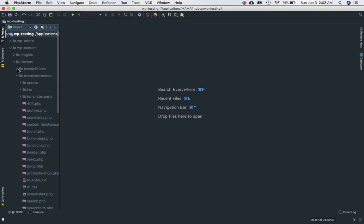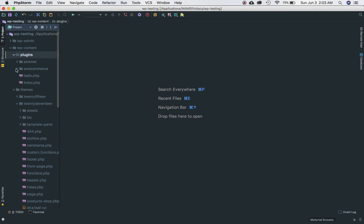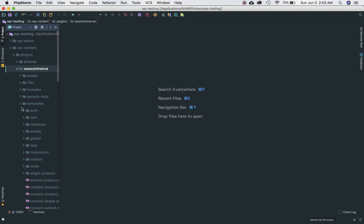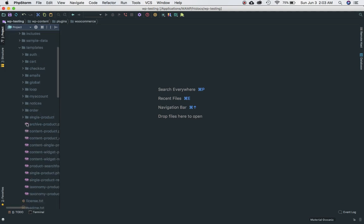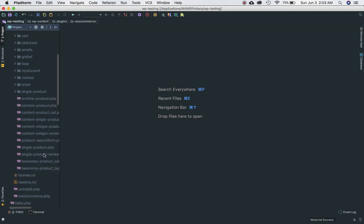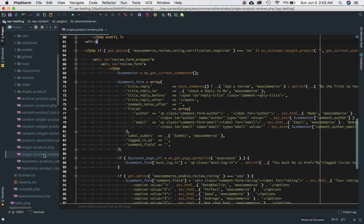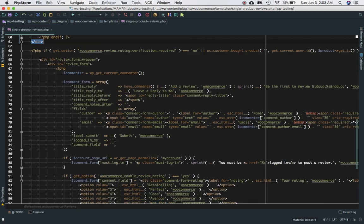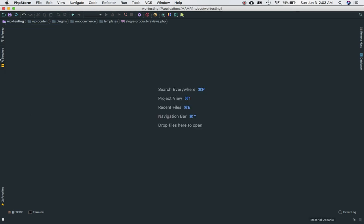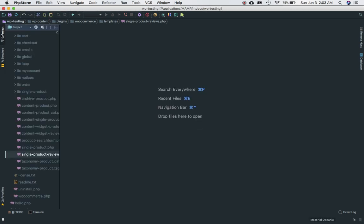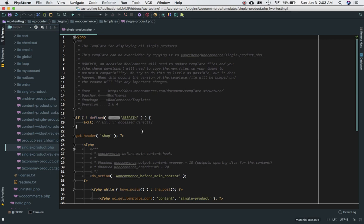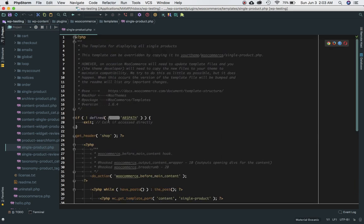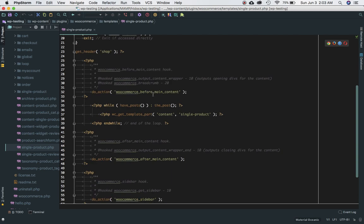Let's go back to plugins and we'll go to WooCommerce, then templates. There is a page called single product, sorry not this one, single-product.php. This is the one responsible.